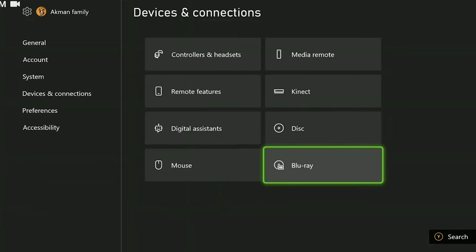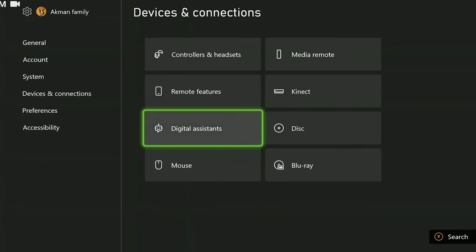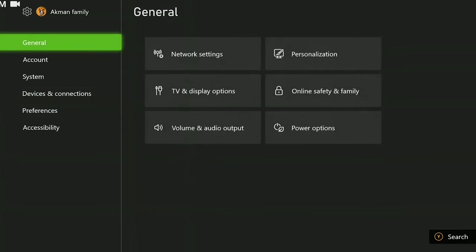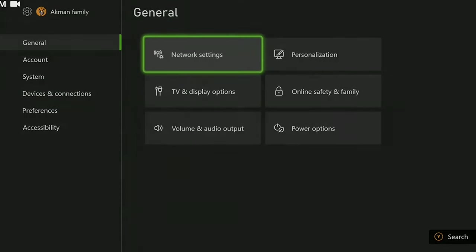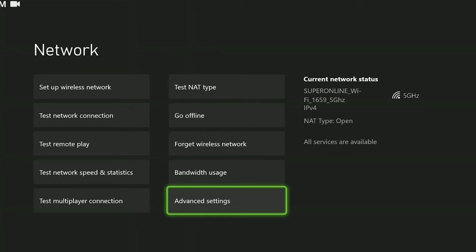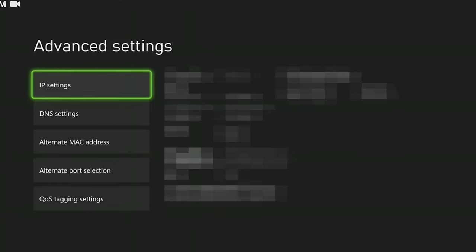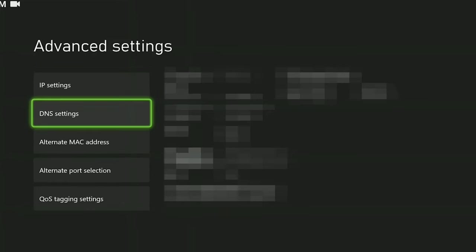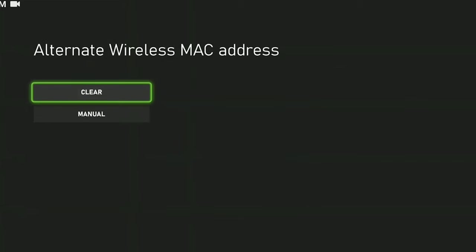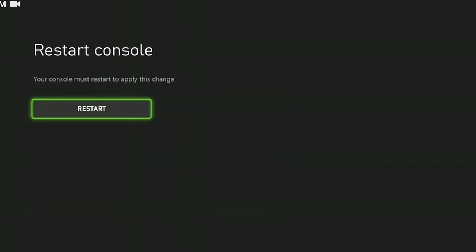Now, we are going to clear alternate MAC address. To do this, we go to general and click on network settings. Then we click advanced settings. Finally, we click on alternate MAC address and then click clear. We need to restart our console to apply the change.